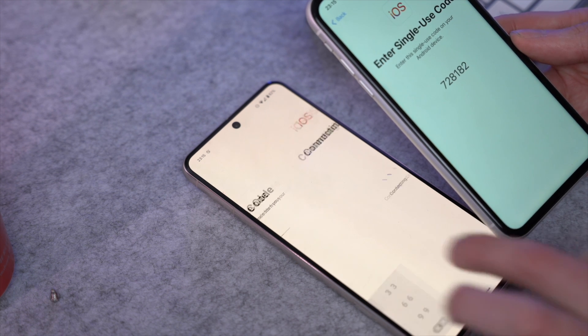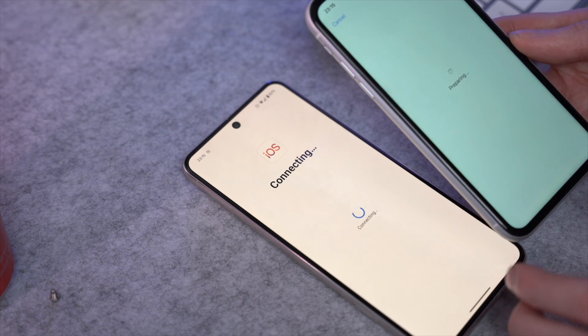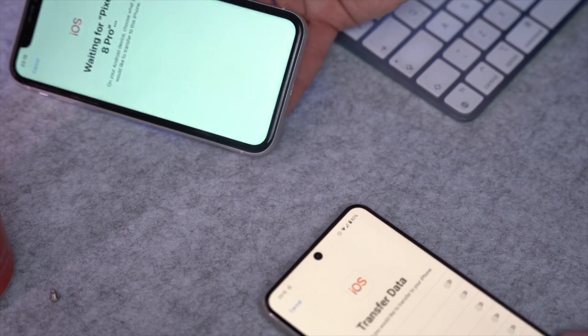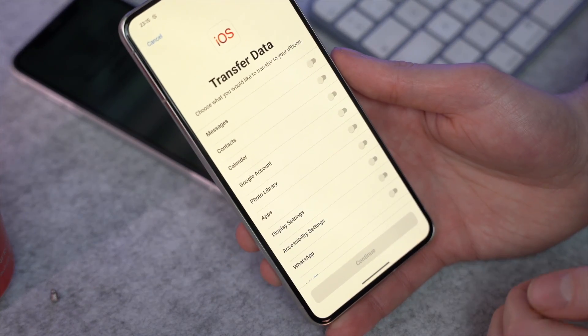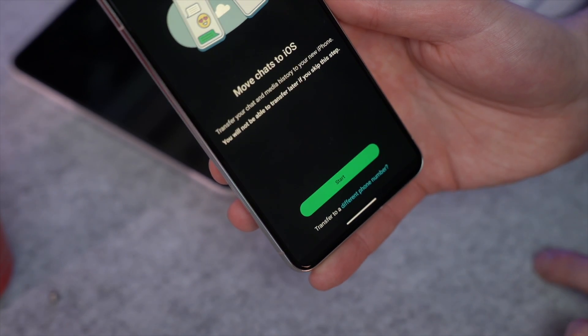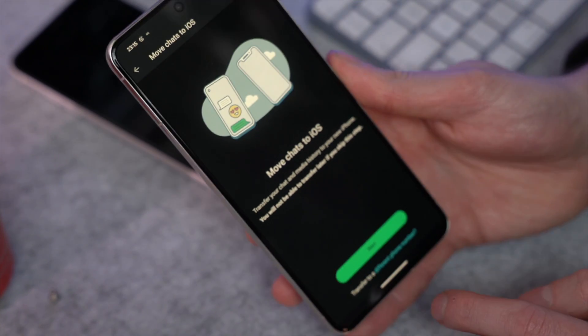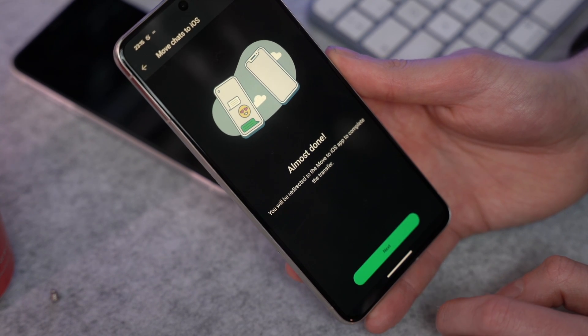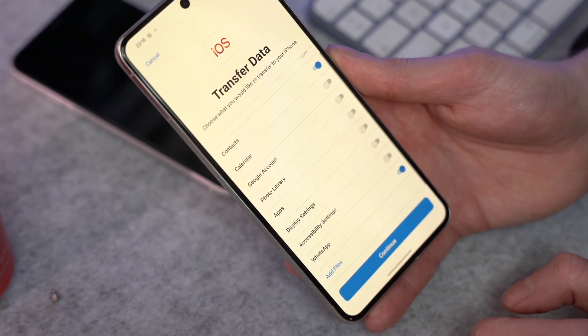Open the Move to iOS app on your Android device and enter the code that your iPhone produced. Once the connection is successfully made, navigate to the 'Transfer Data' option within the app, mark the checkbox for WhatsApp from the list, then tap Continue. You'll be taken to the WhatsApp screen displaying the 'Move Chats to iOS' option. Press Start to begin, then tap Next when the app prepares for the file transfer.